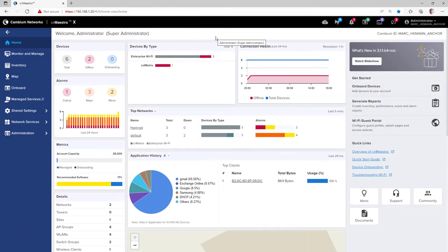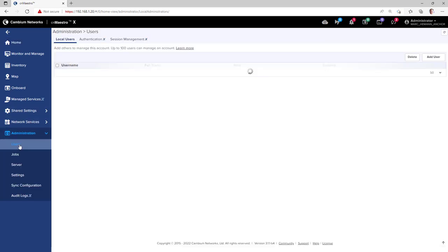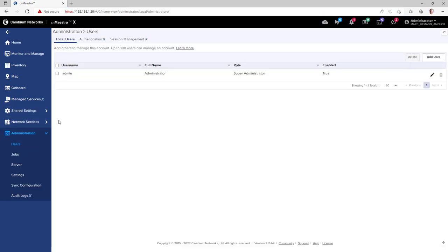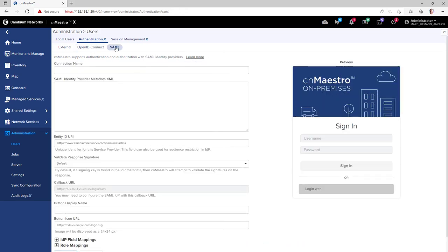To configure CNMaestro X to integrate with a third-party identity provider, go to Administration, Users, Authentication. Select either OpenID Connect or SAML and configure accordingly.